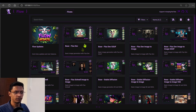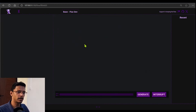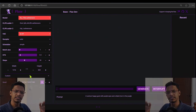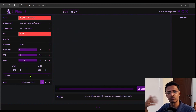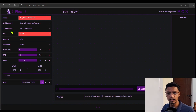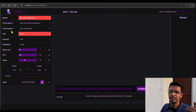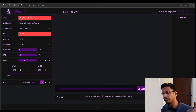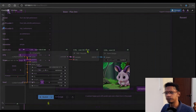As you can see here, we have the Flux dev workflow. If I click on it, you can see on the left side these are the settings for Flux. Basically, we have a Clip Loader 1 and 2 — that's going to be for the Clip L and then the T5XXL, so the dual Clip Loader. If I were to load it from here — this one is a simple workflow.